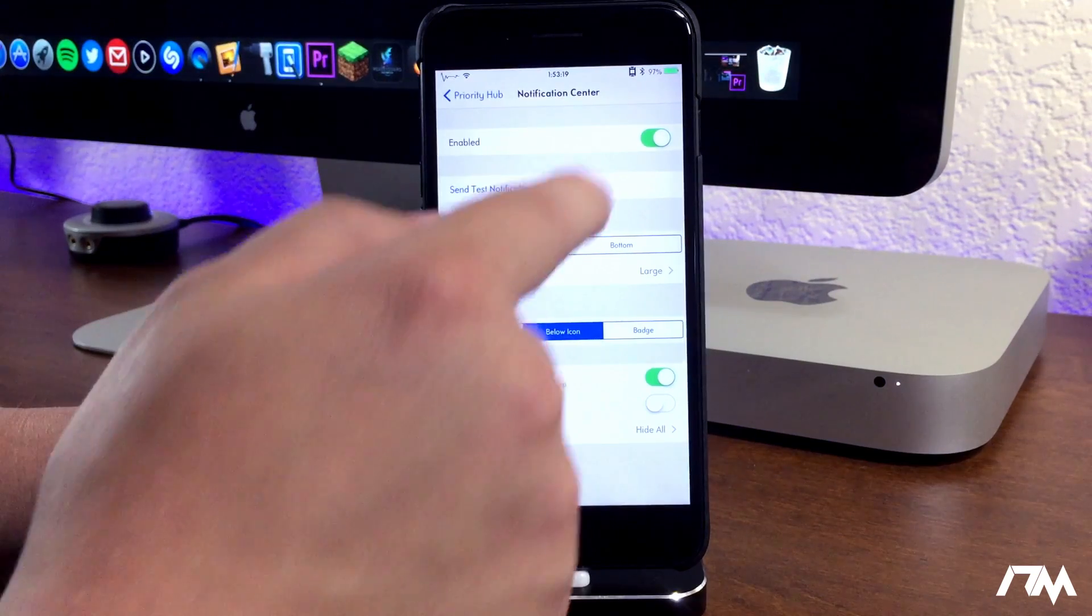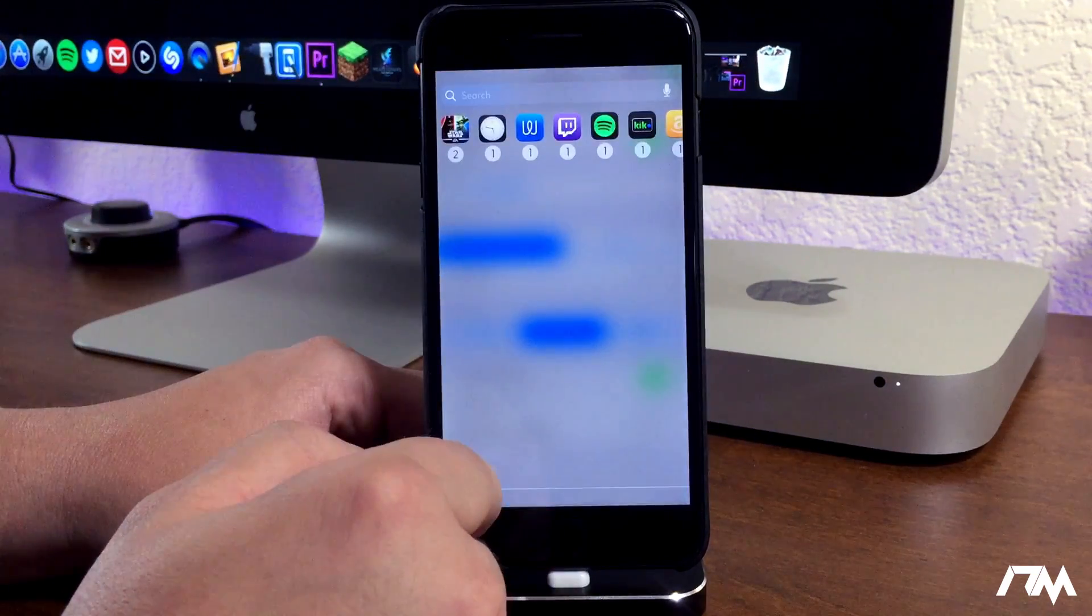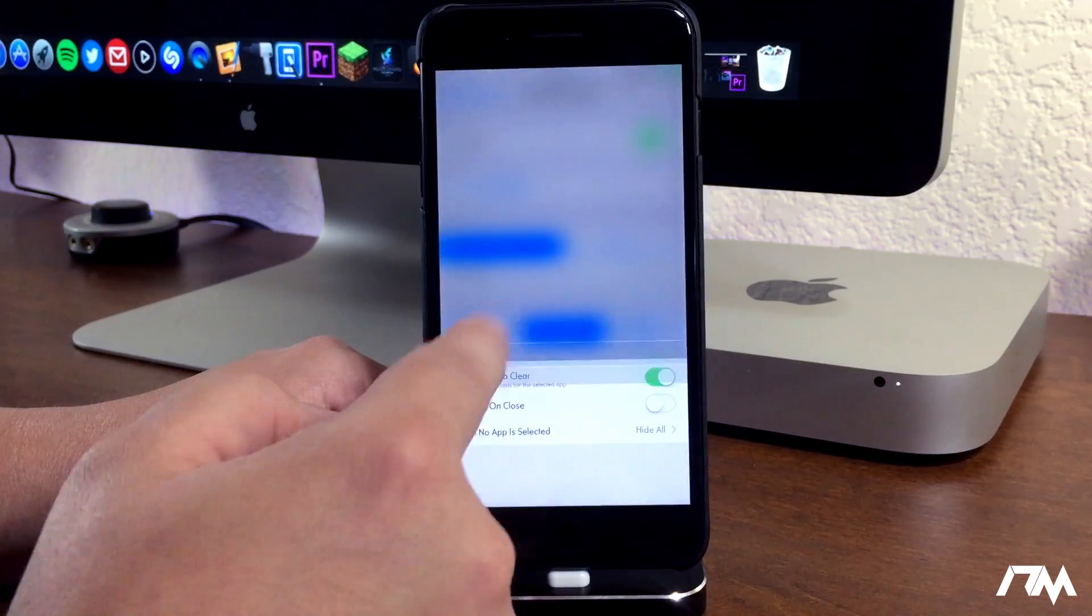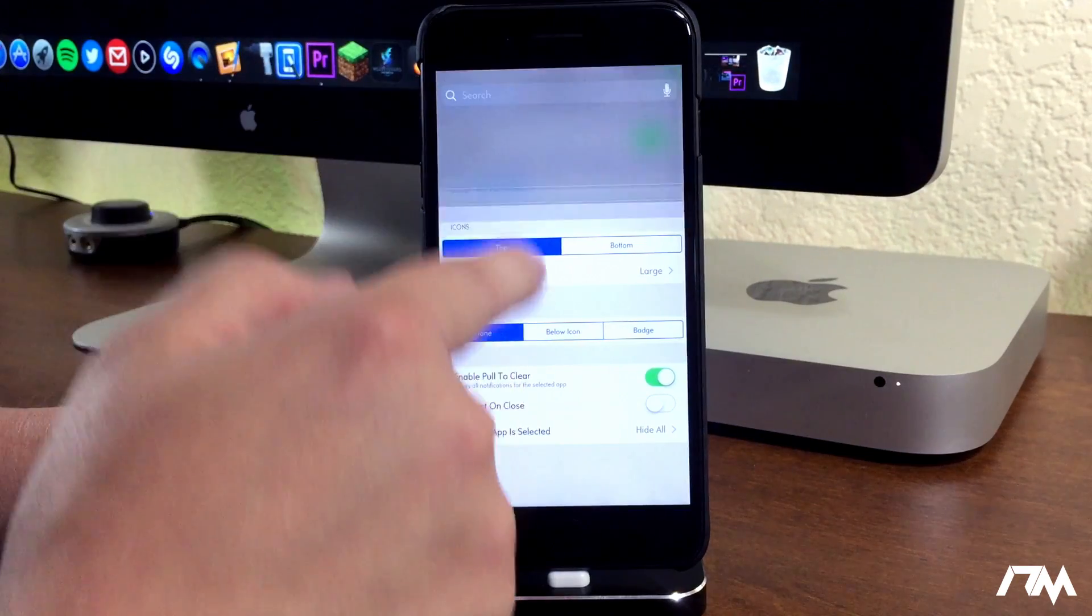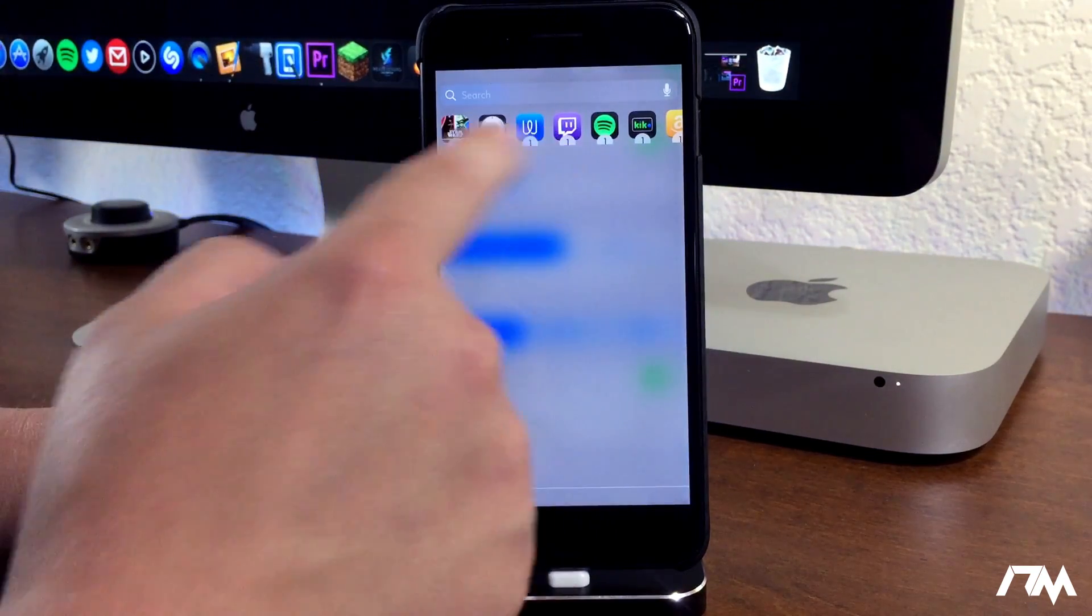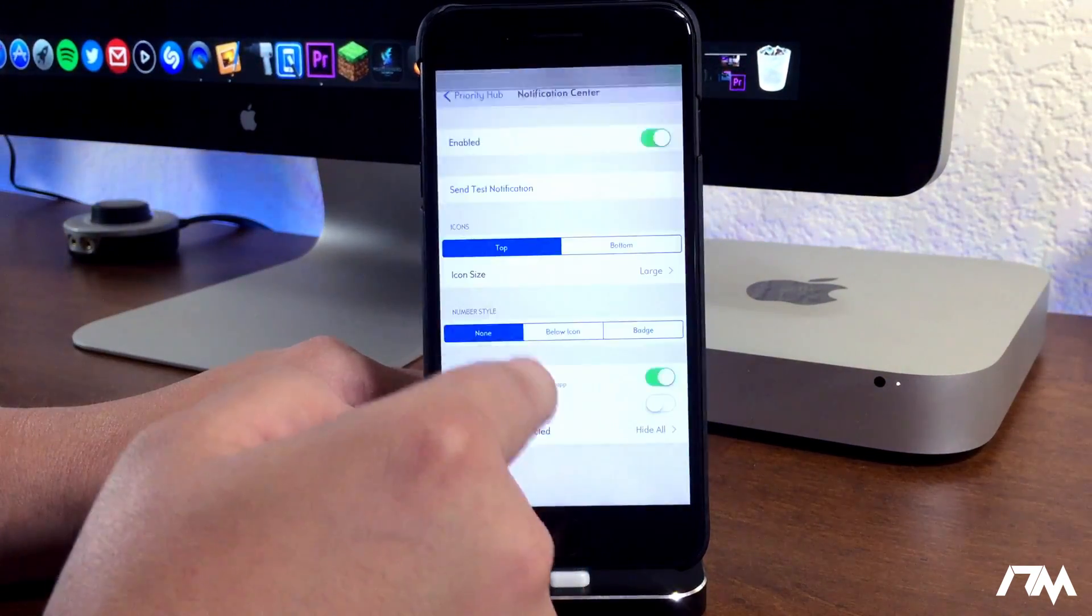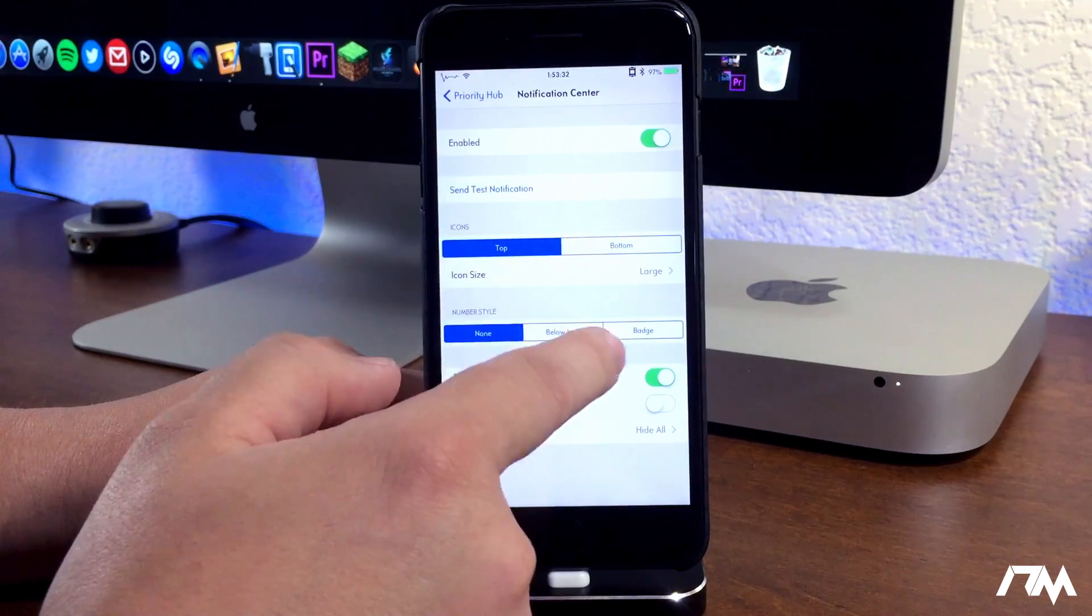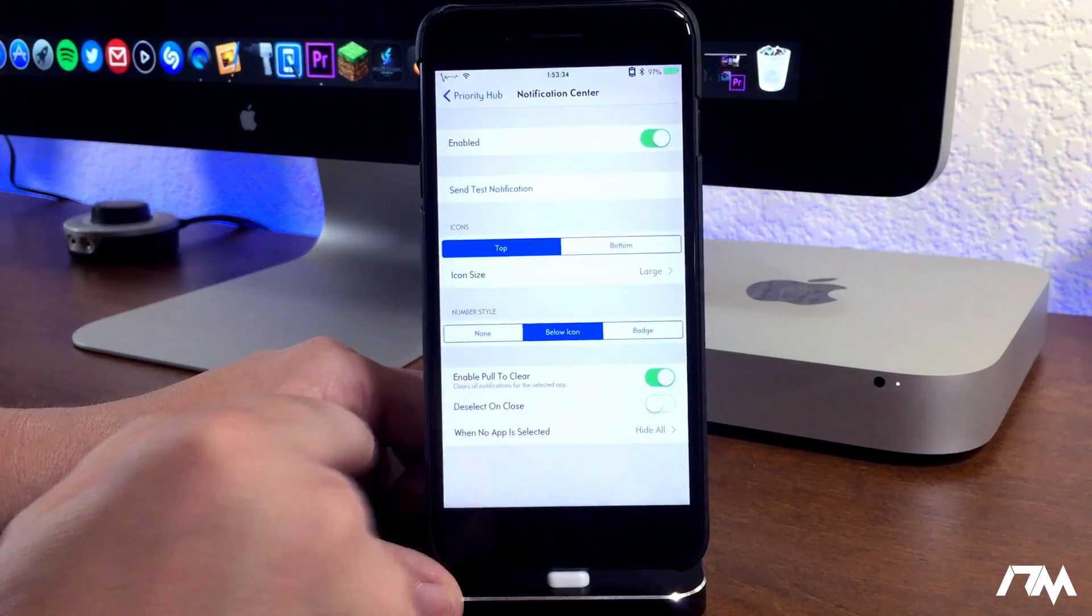We can change the number style here. Let's see if that looks a little bit better. We can have none so it'll just show the applications, or it should - it didn't actually adjust it. Some of this might need a respring to take effect. We'll do below icon.